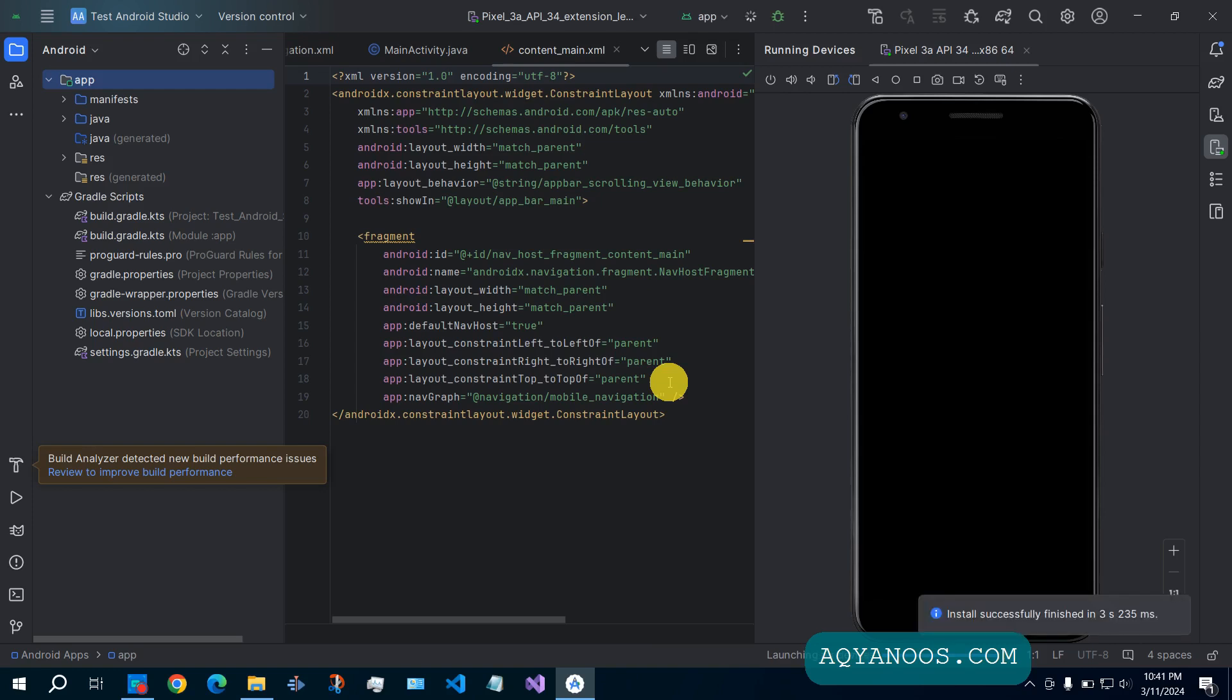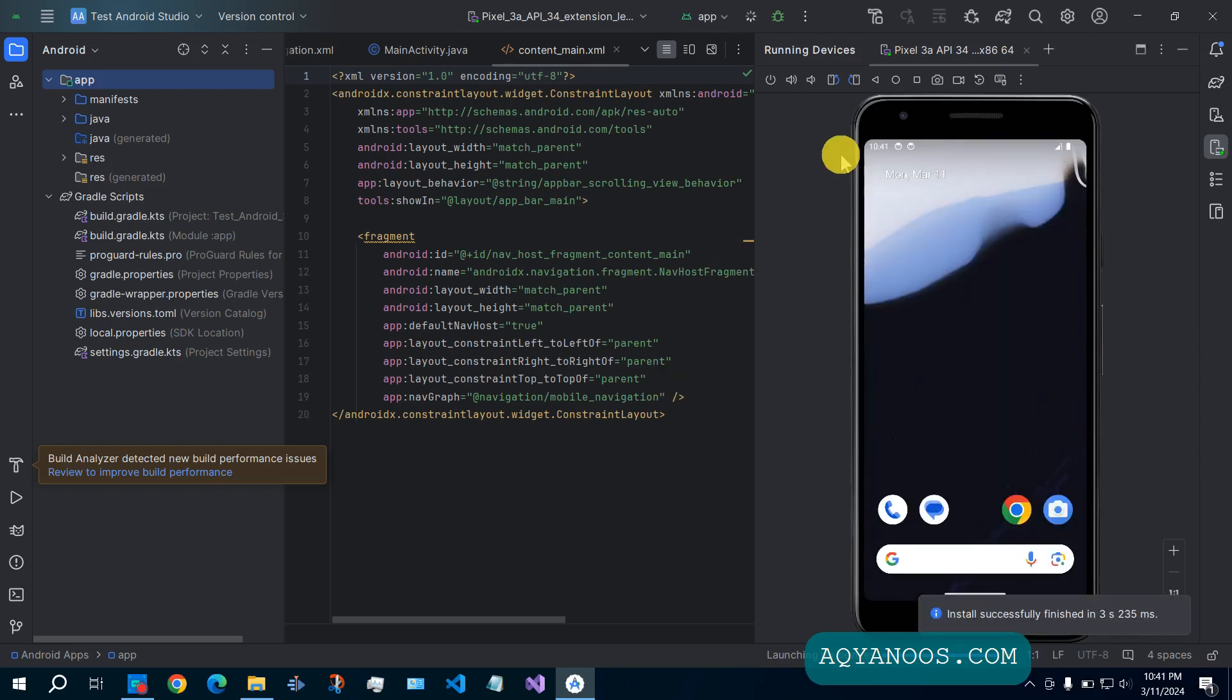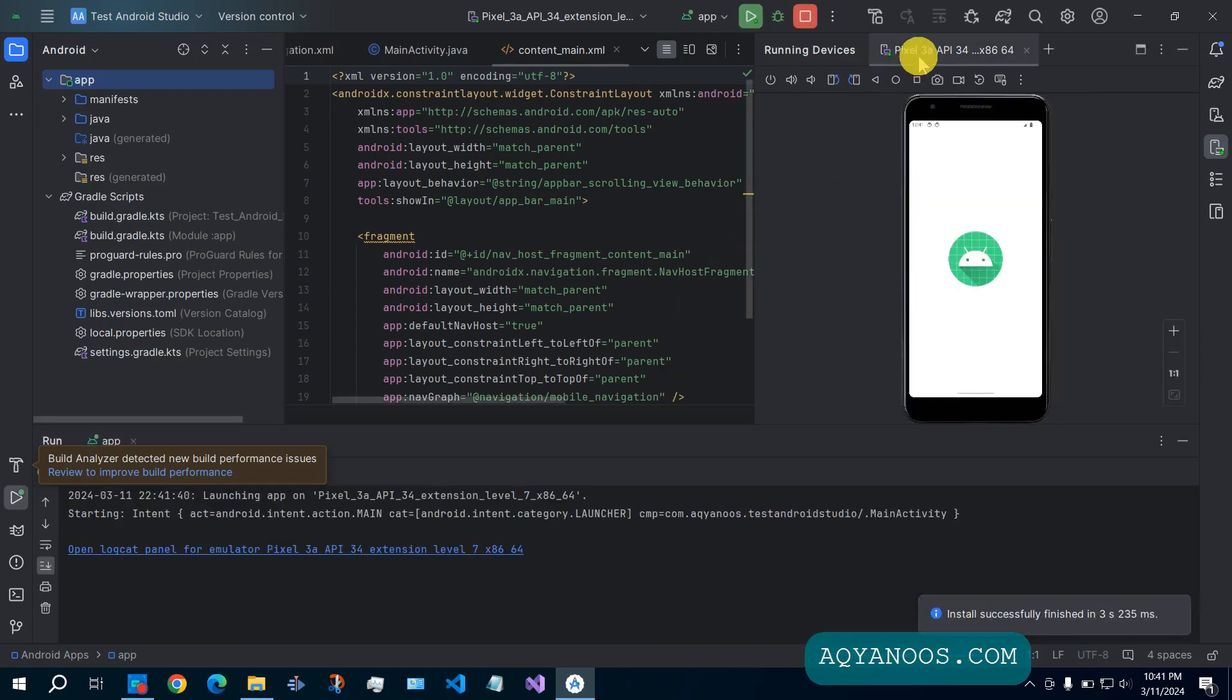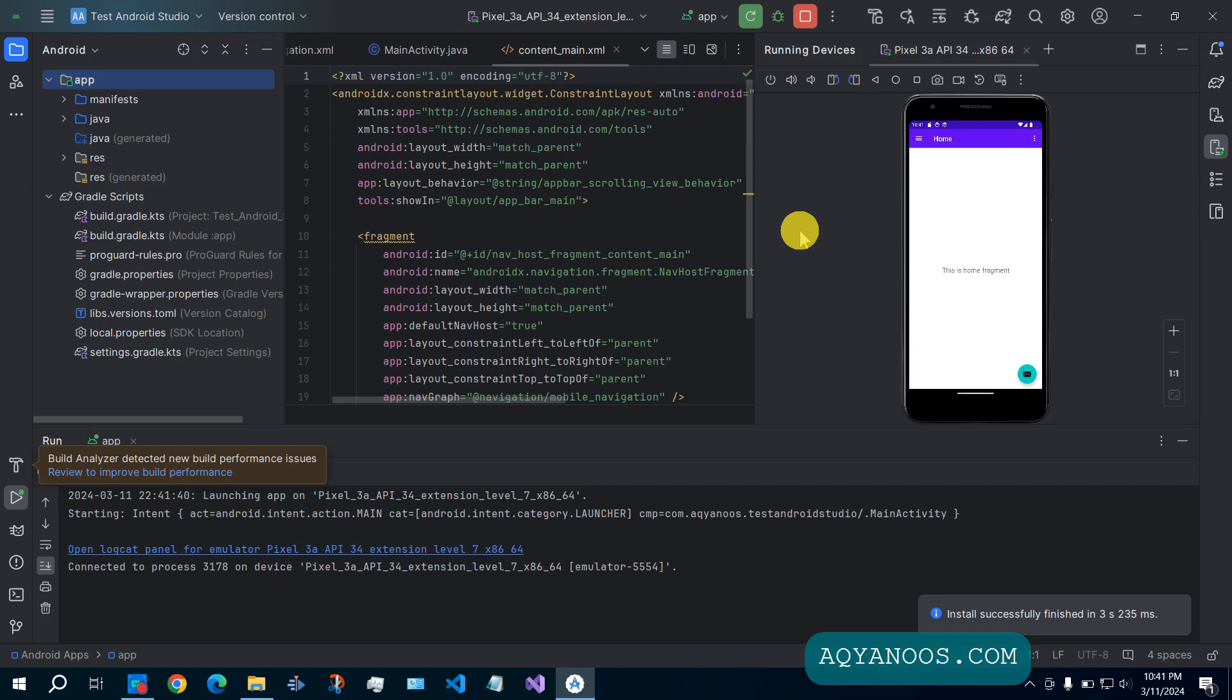If you are not happy with the created virtual device by Android Studio, you can delete this virtual device and create your own custom virtual device.